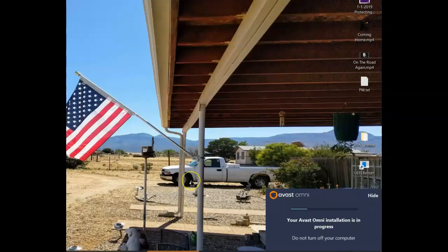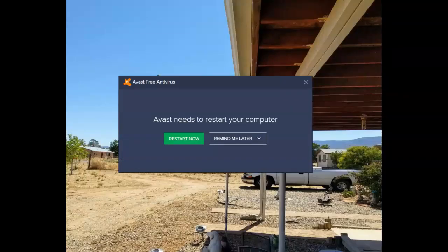The installation is still going on. Whatever you do, don't turn off your computer now. The Omni installation on the Lenovo has now completed. The system needs to be restarted for all the changes to take effect. As a further update: I did have the free version of Avast on this system, and when you install Omni, it automatically converts — gets rid of the free version and installs Omni. So I didn't have to remove it; it was done as part of the install.